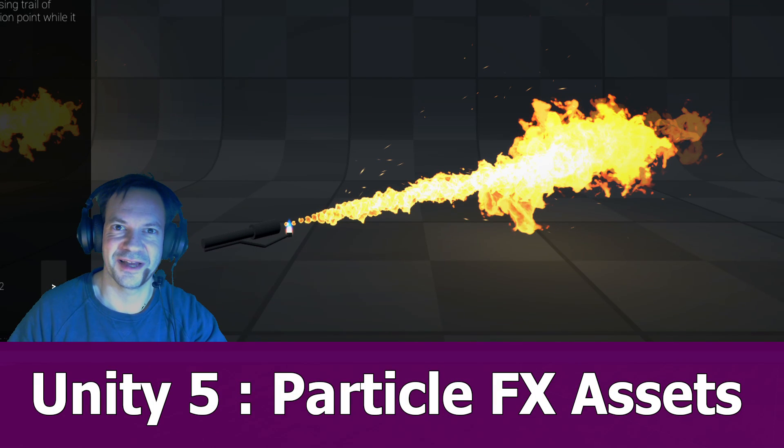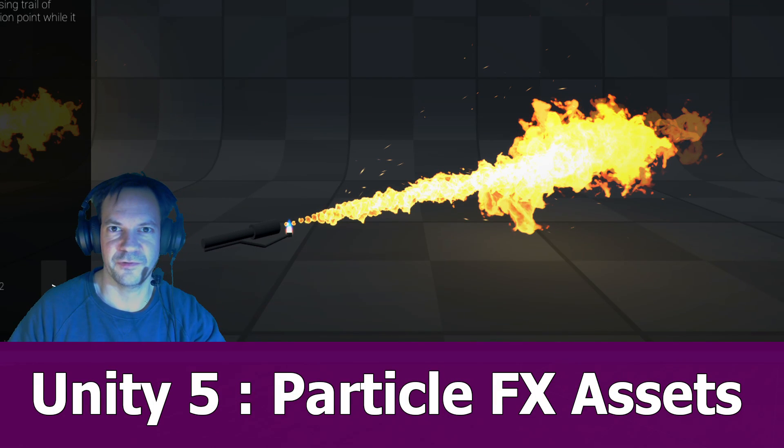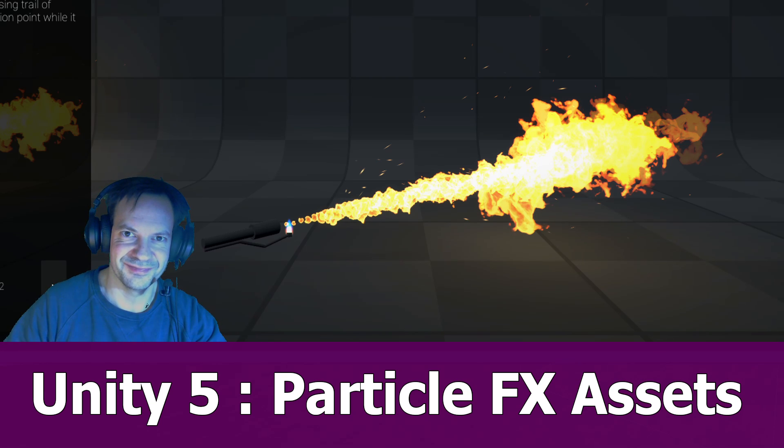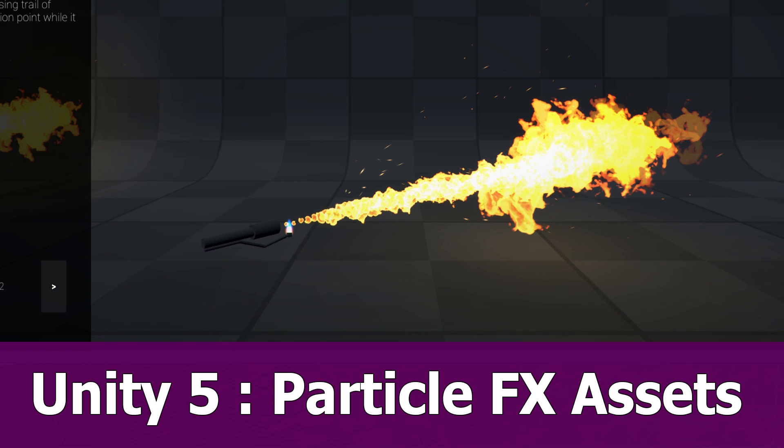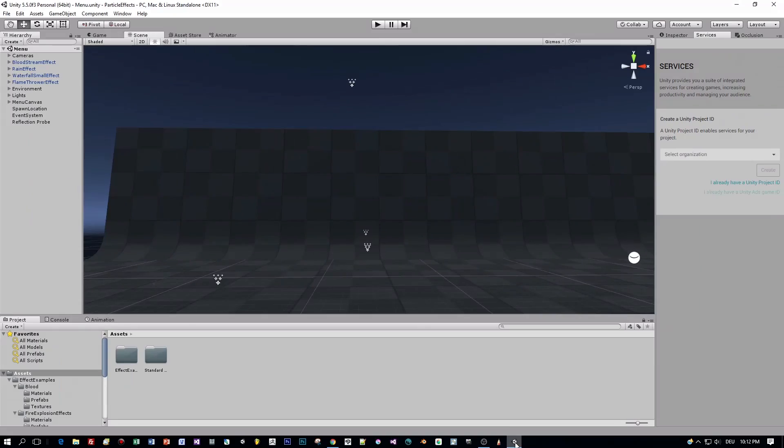Hello and welcome, here's the next Unity tutorial about the free particle effects assets for Unity 5.5. You can download the assets from the Unity Asset Store, it's called Unity Particle Pack and it's for free.